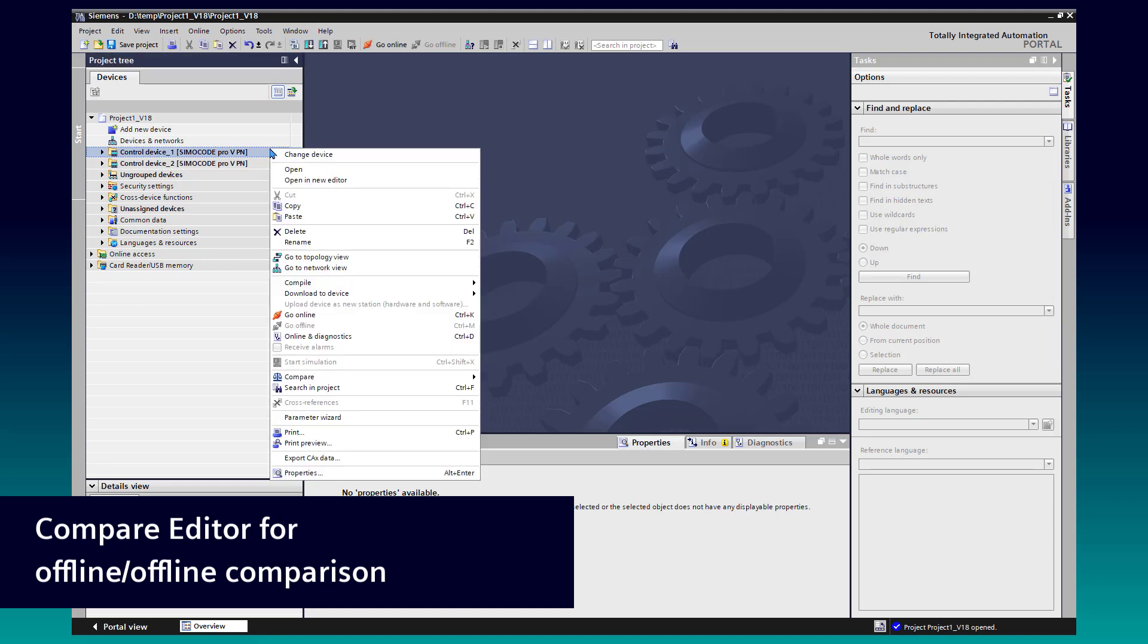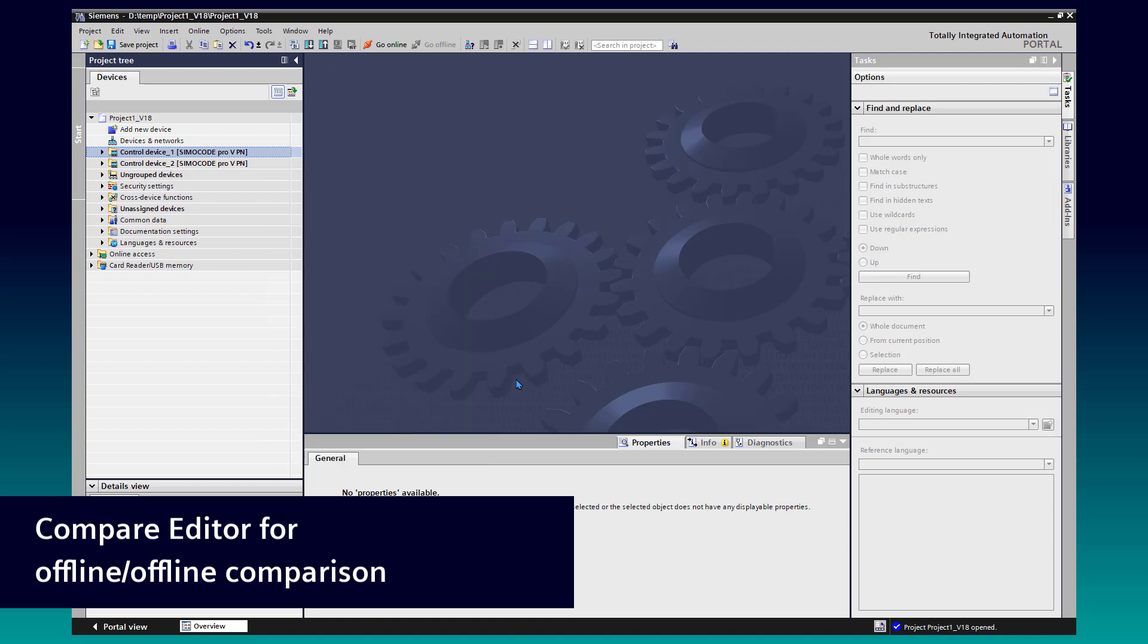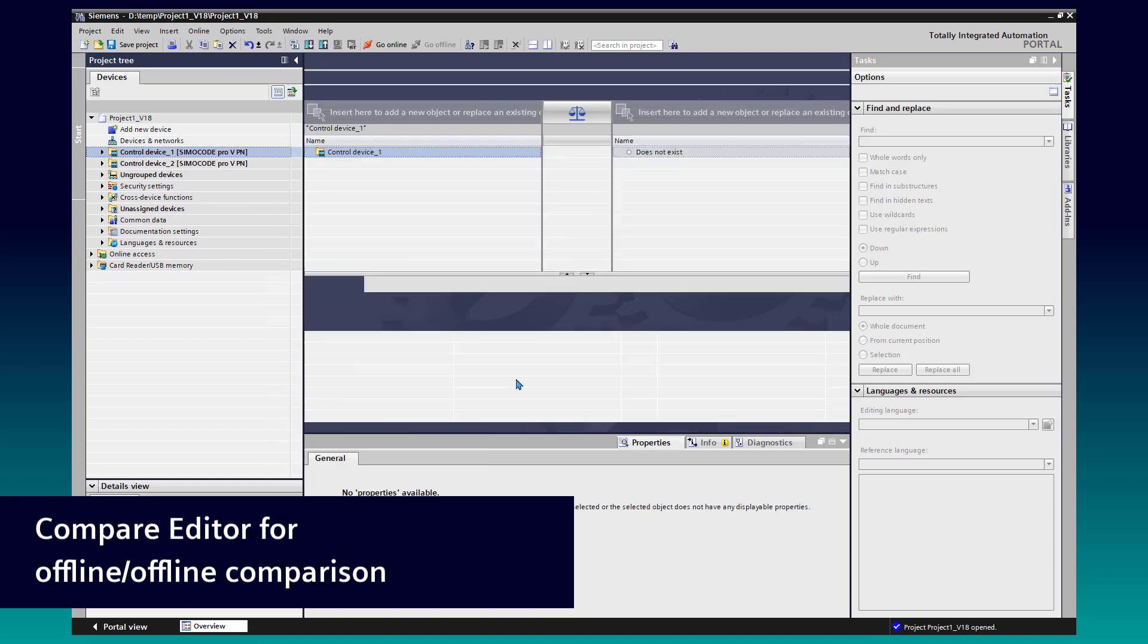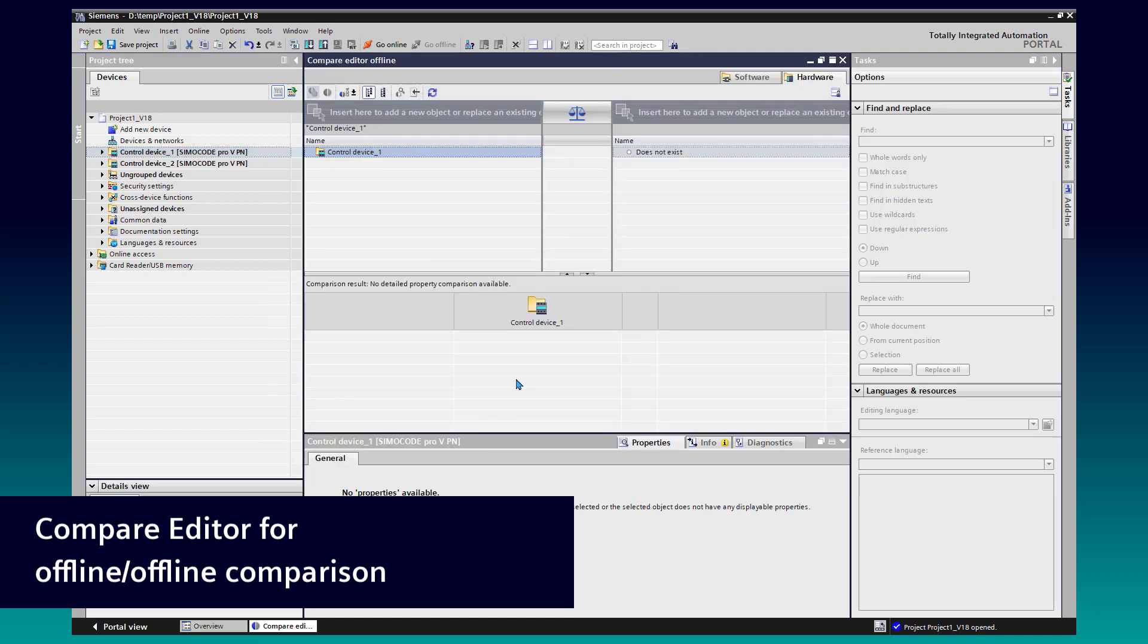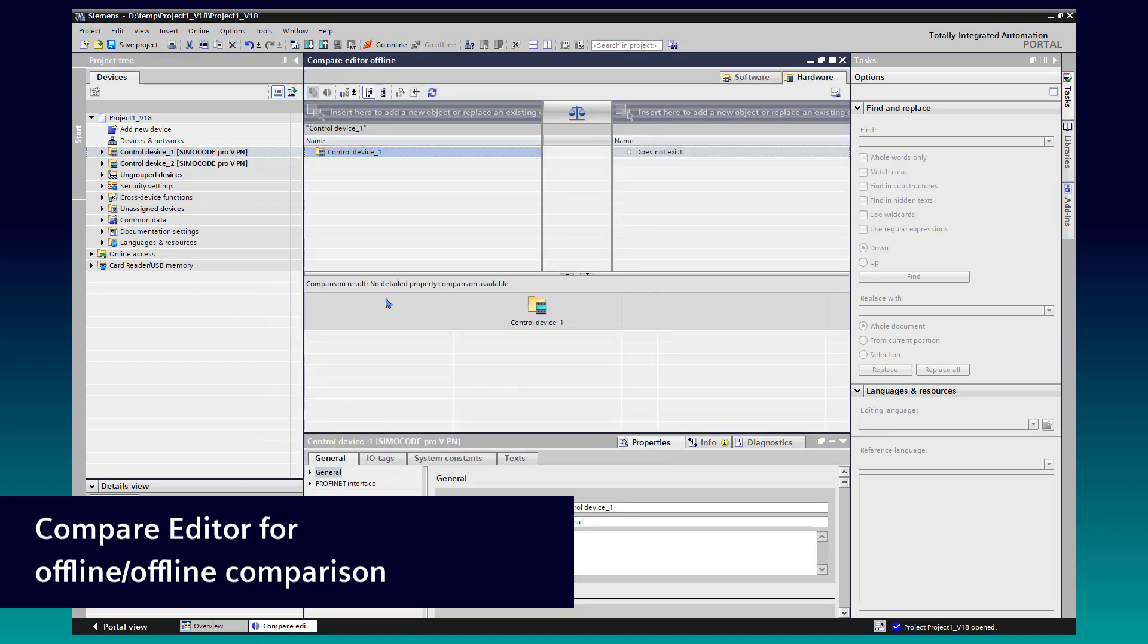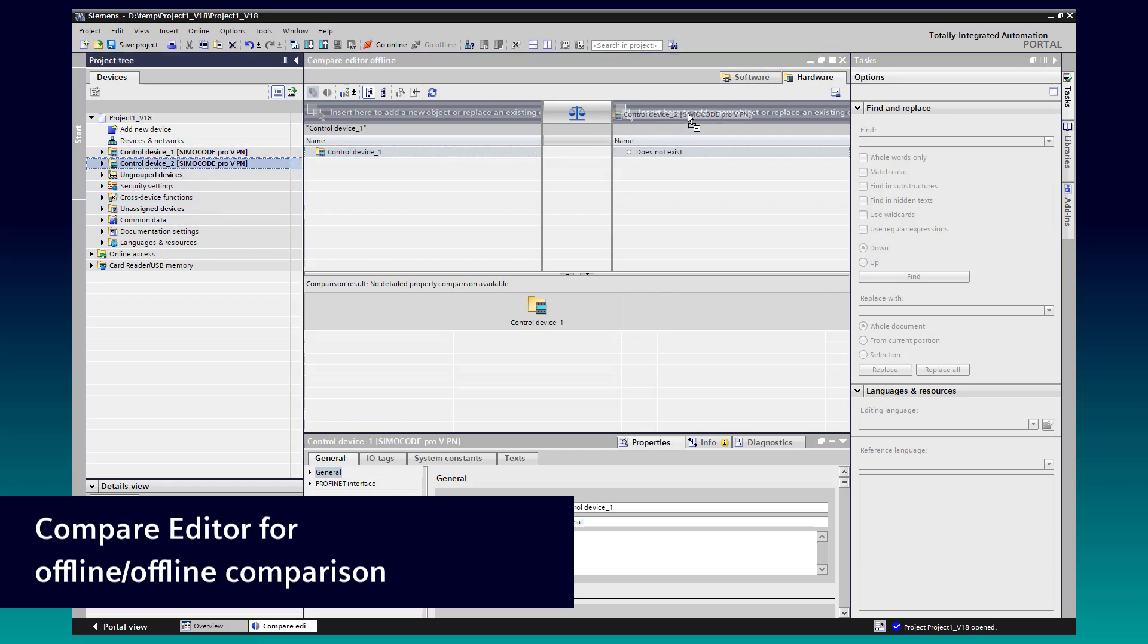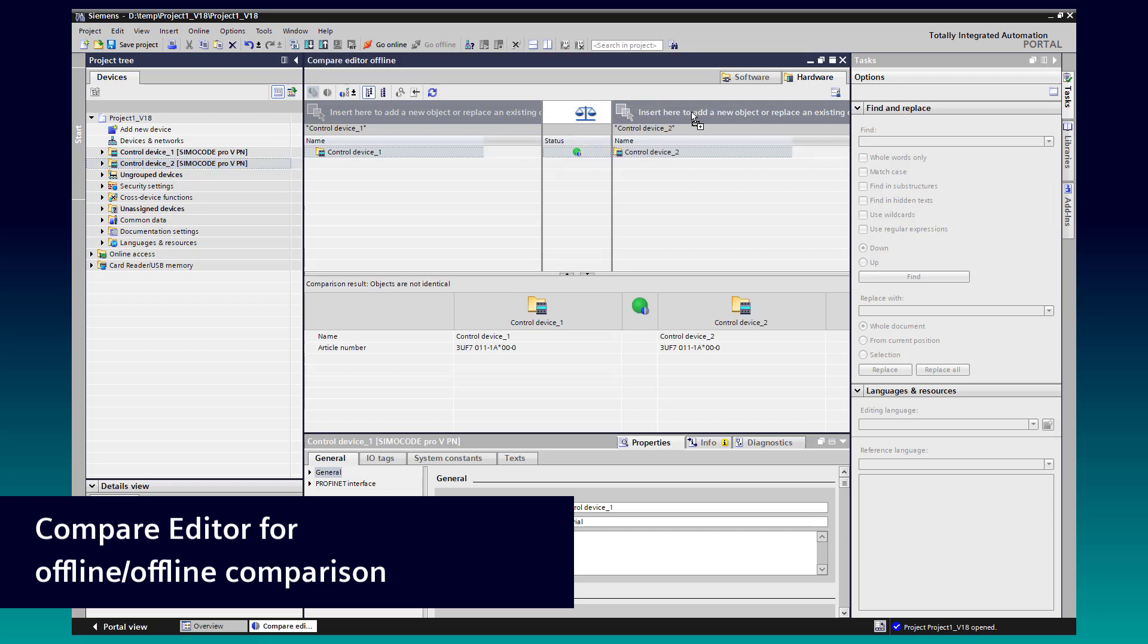Do a right mouse click at one of your SimoCode stations. Go to Compare and Offline-Offline. The Compare Editor will open in the middle TIA Portal area. By drag and drop, you can add the second station for comparison. The status shows there are no conflicts, but differences.